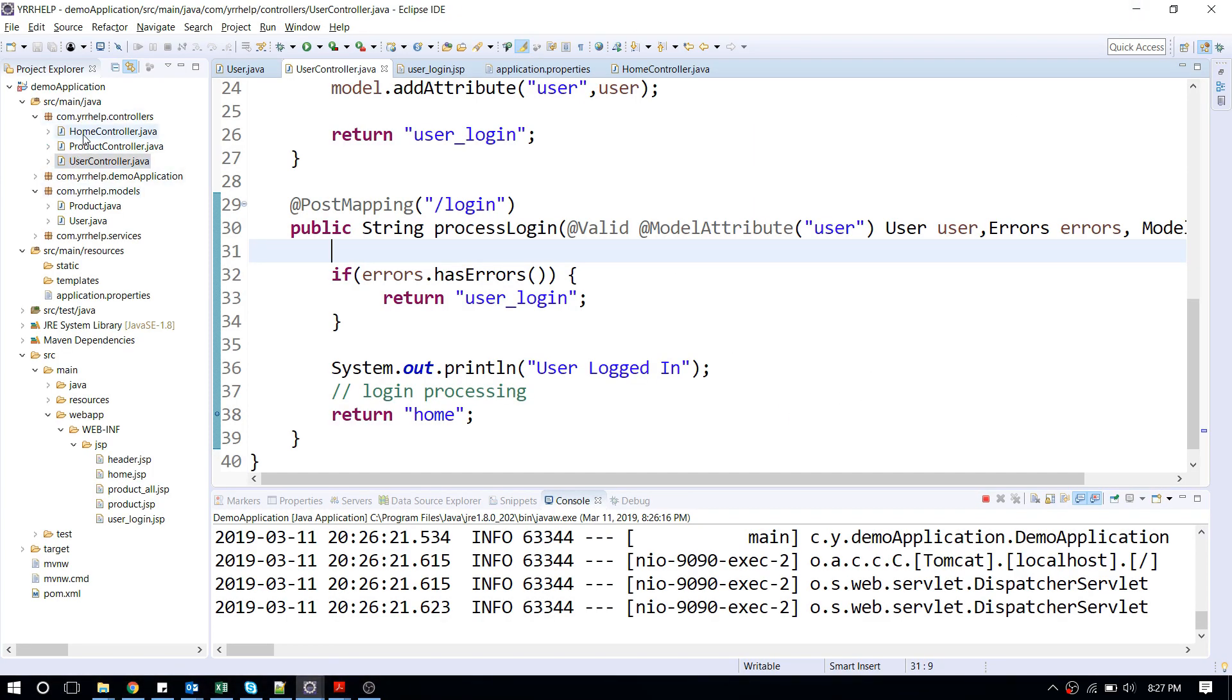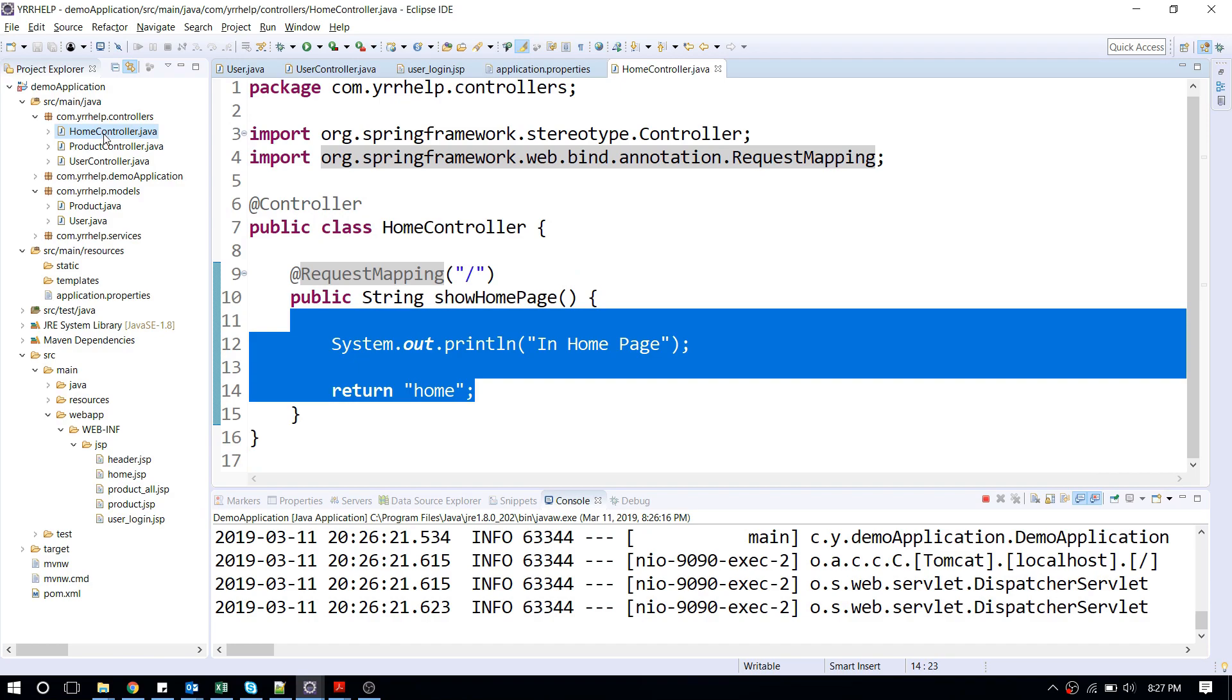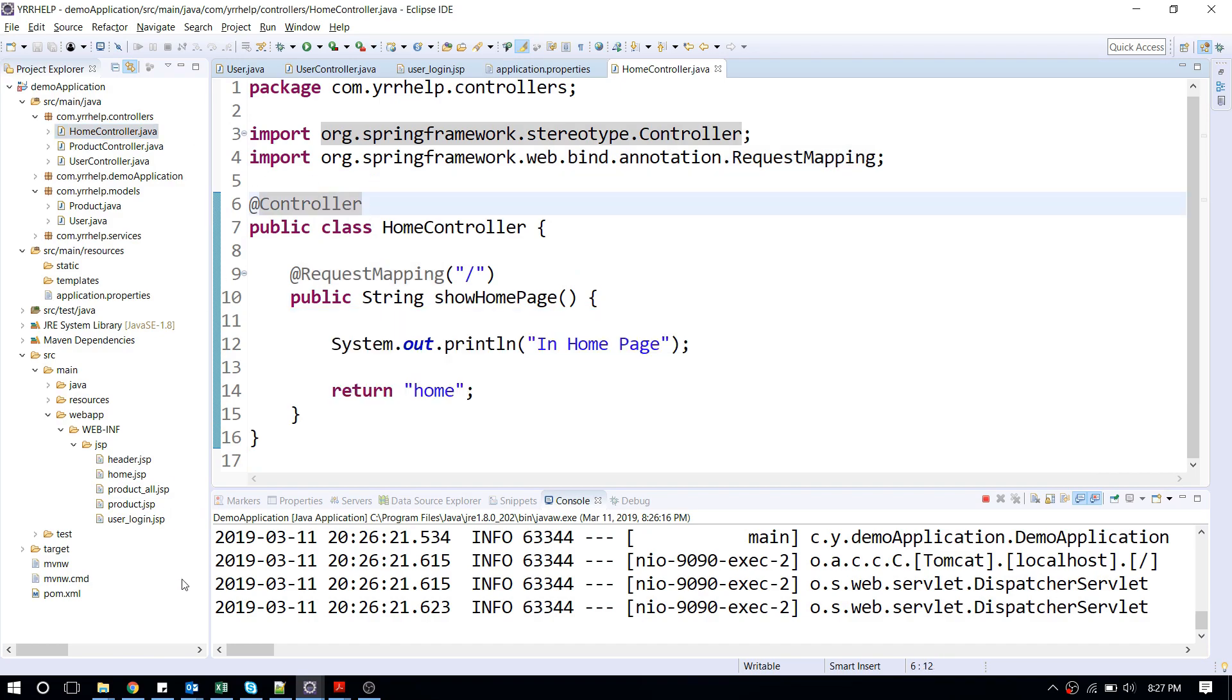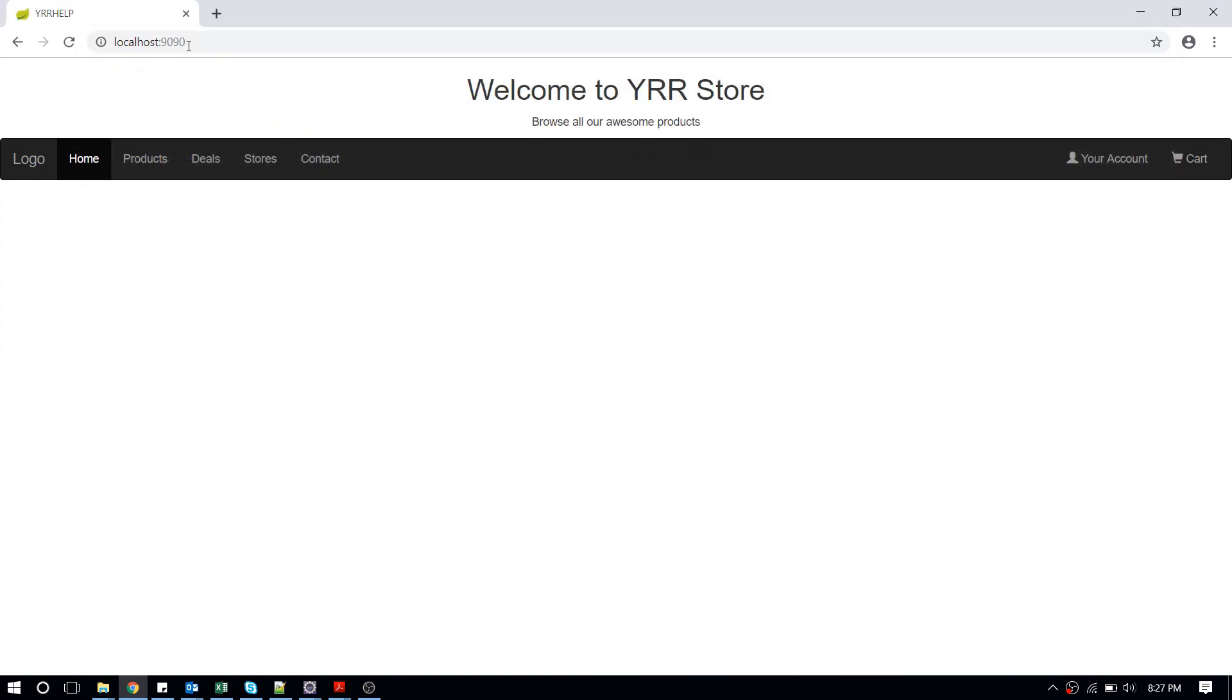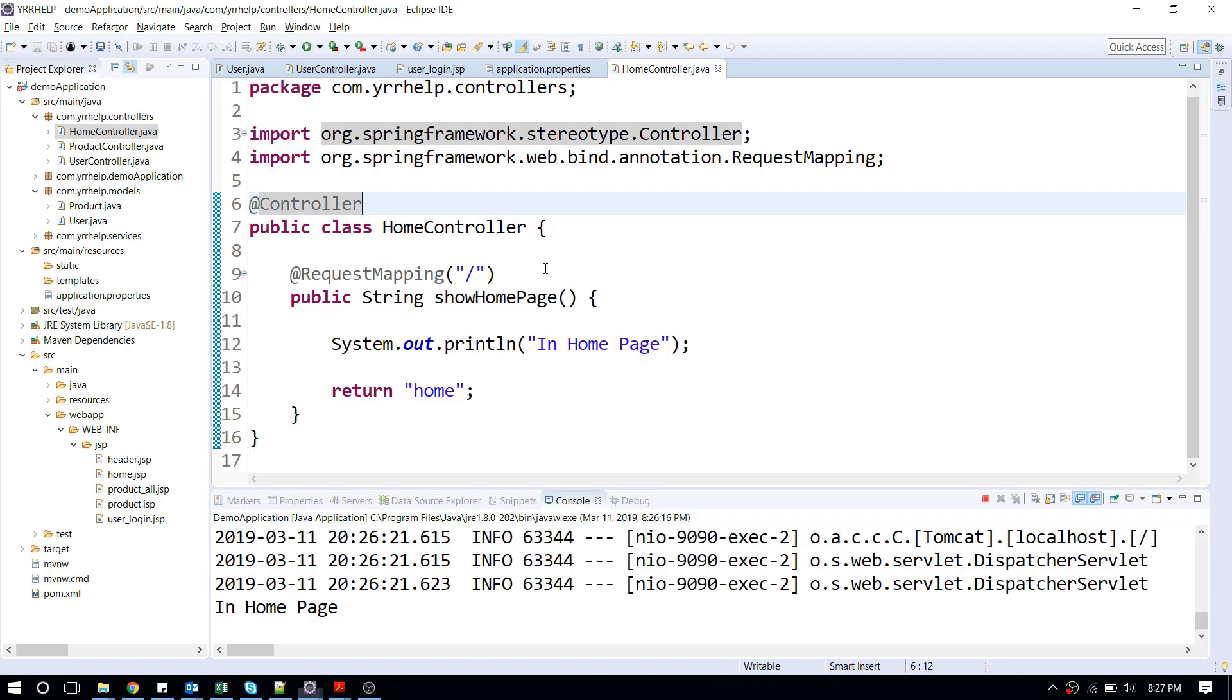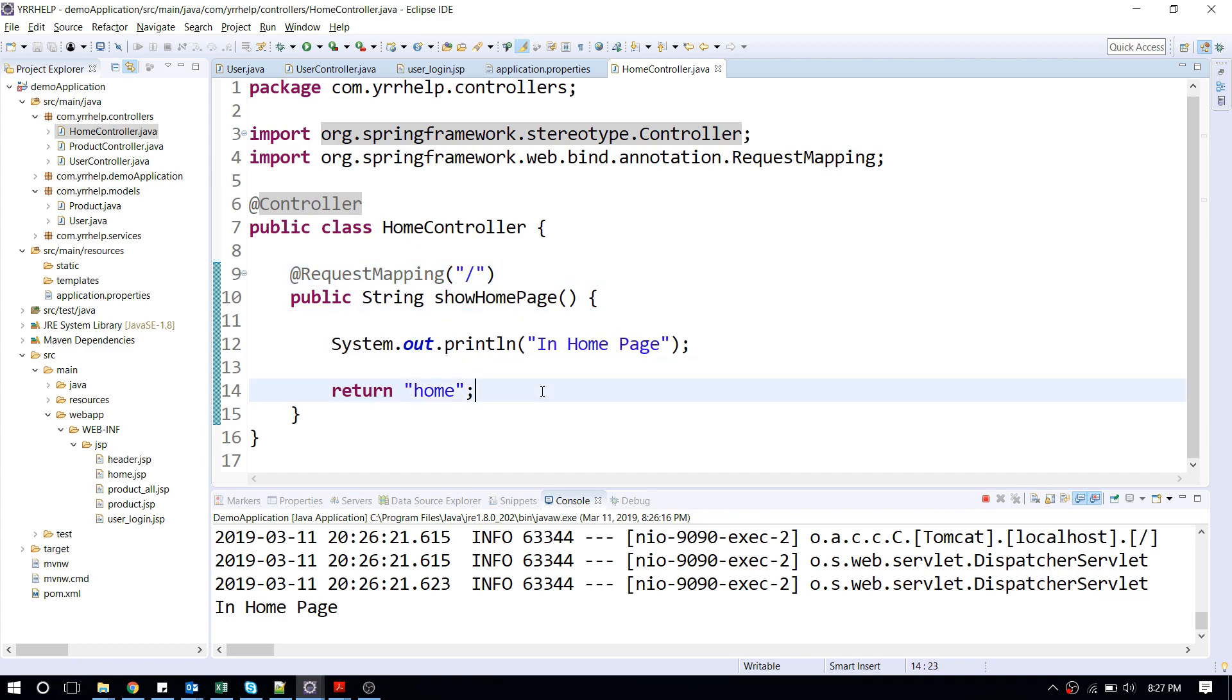I have two controllers: one is a home controller which is for my home page, which is for this one. We just map it to my root URL and this will return my home page.